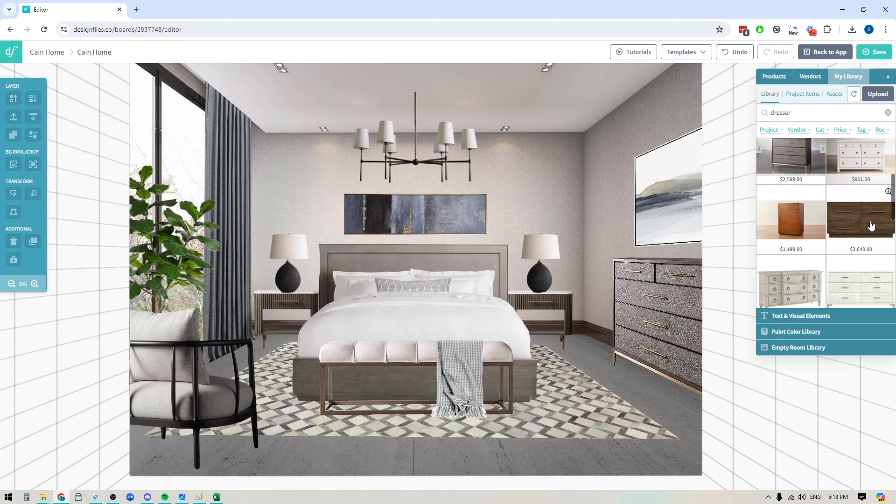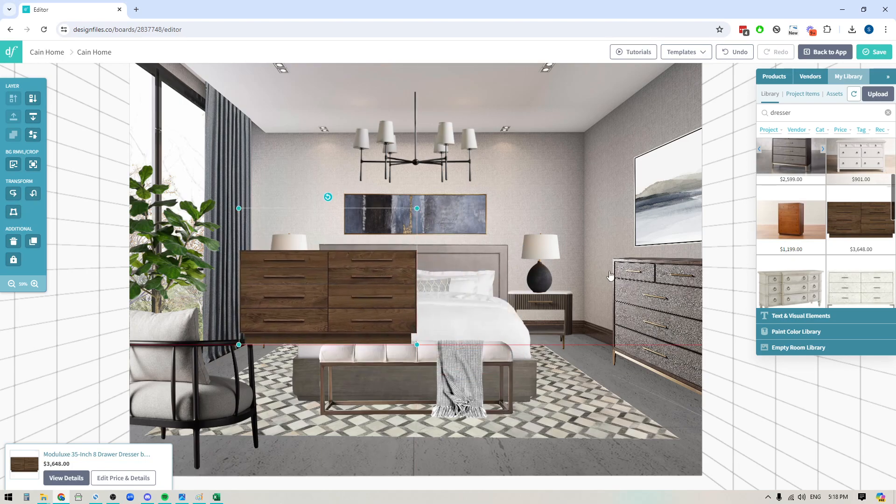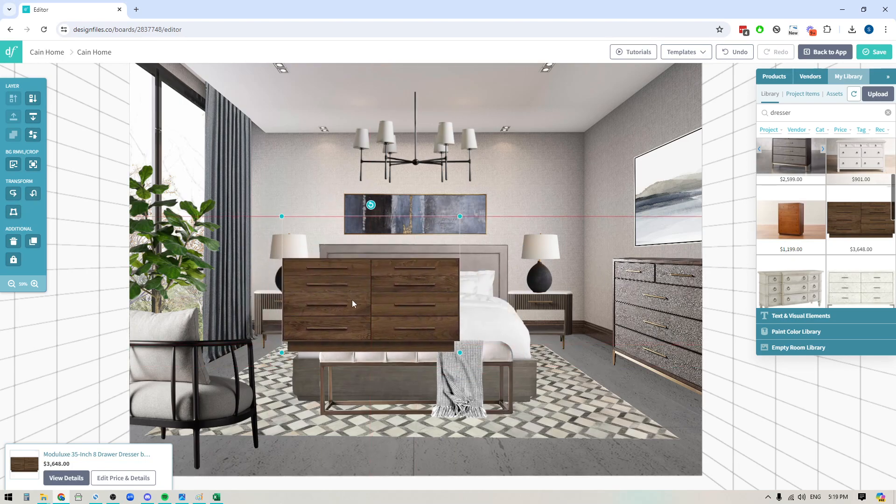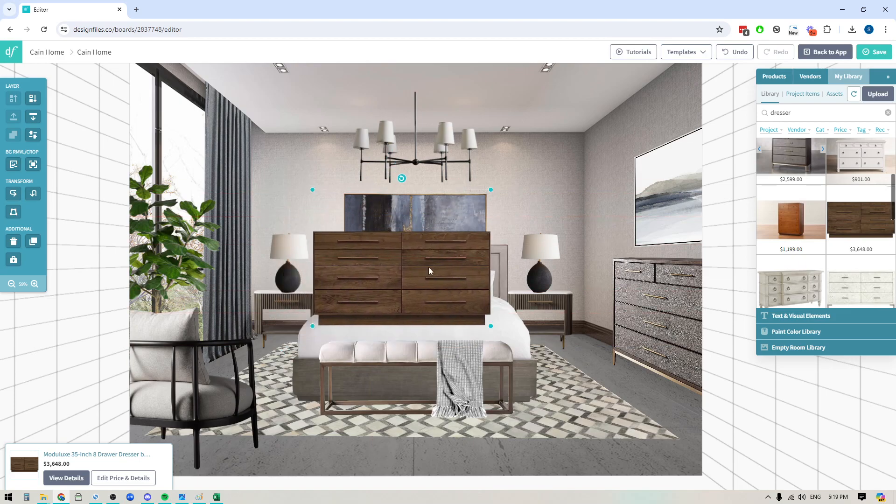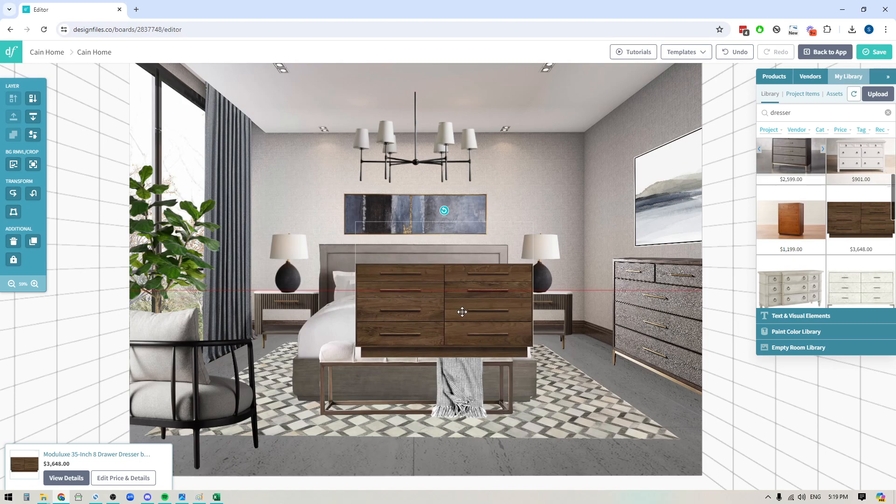Now tip number one, the success of your distorted items is going to be dependent on the original image that you brought into the design. So what do I mean by that? Well, if I use this image right here, I could try to distort this a thousand different ways, but it's never really going to give me a realistic look. And the reason for that is because I can't actually see a bit of the top of the dresser or the side of the dresser. So if I try to distort this, it's just going to look paper thin.